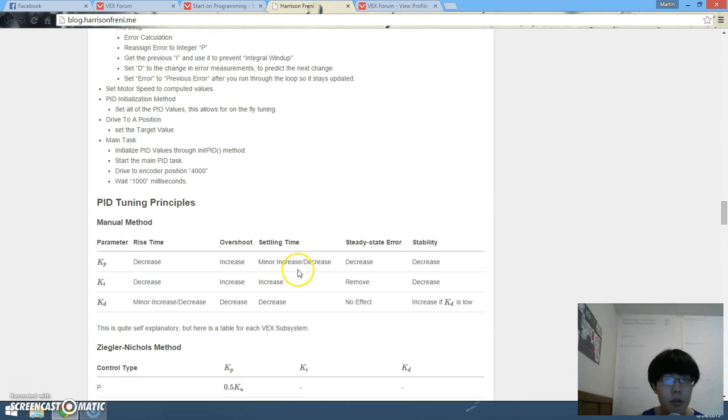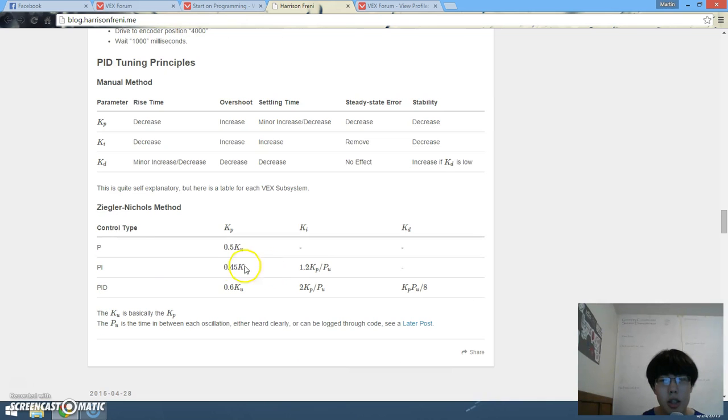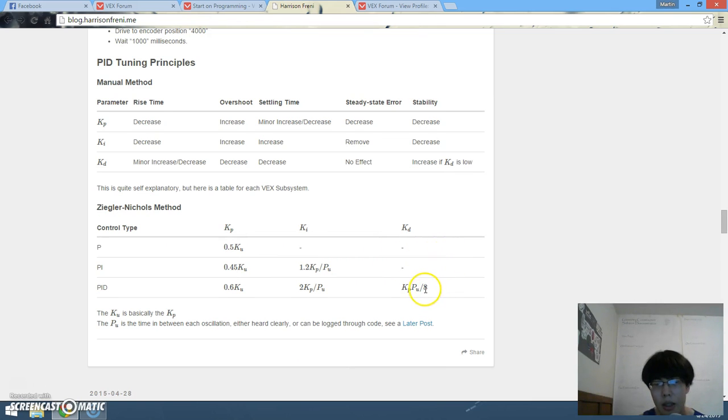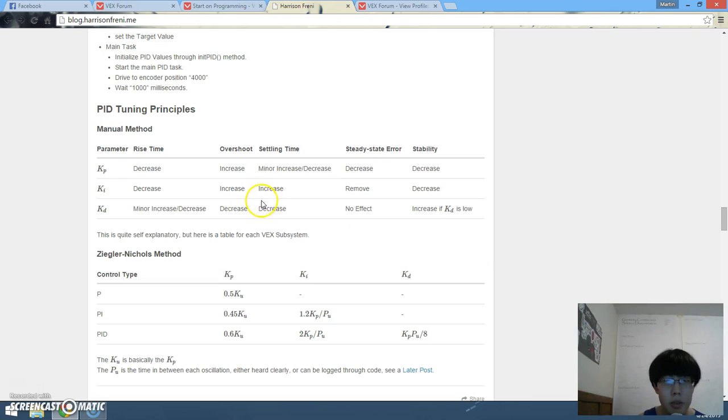Which is basically, I saw this chart, actually this is not the exact chart in New Zealand, in Linfield Robotics, excuse me, Free Range Robotics PID guide but it's pretty similar stuff.